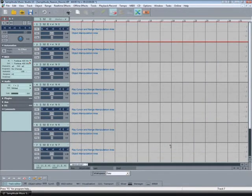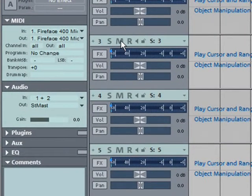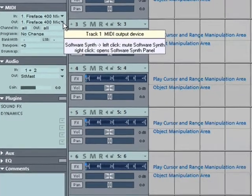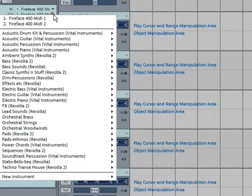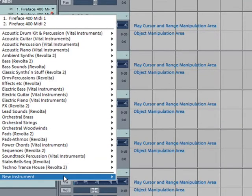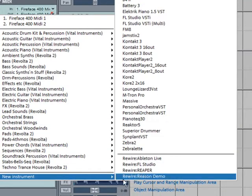I have Track 1 selected and I'm going down to the MIDI panel where it says Out and I'm left clicking on the small downward arrow. At the bottom I'm selecting New Instrument Rewire Reason.